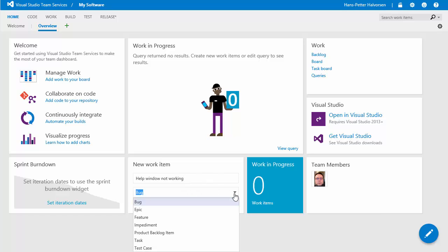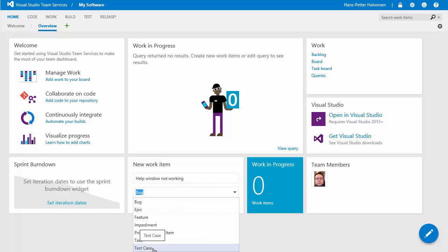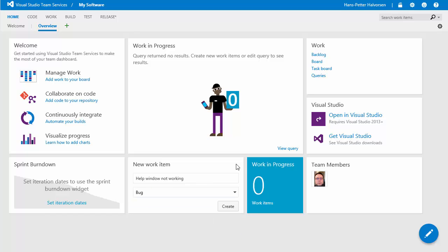we can also choose other items here if it's a feature task test case etc but in this case it's a bug so you just click create